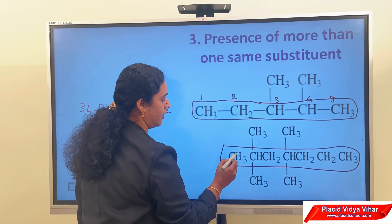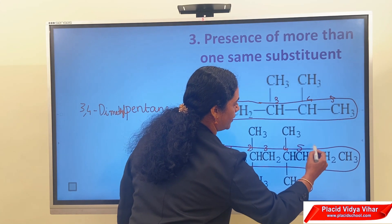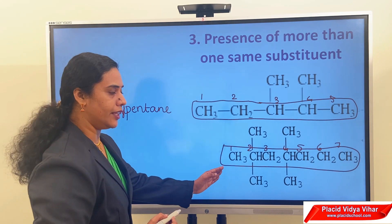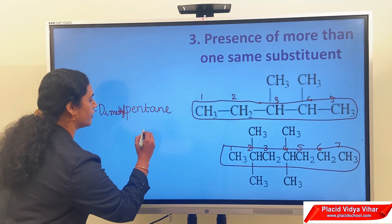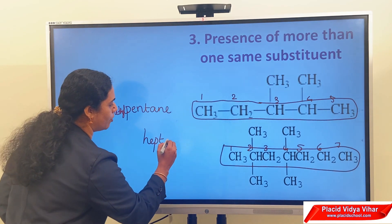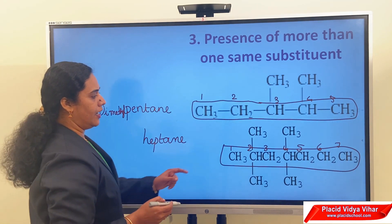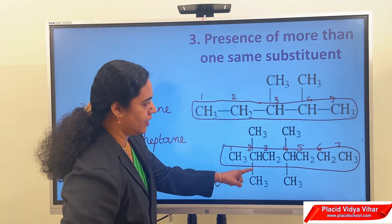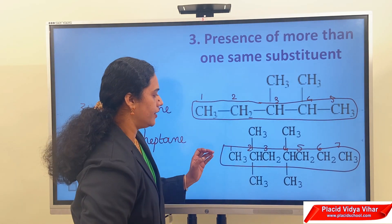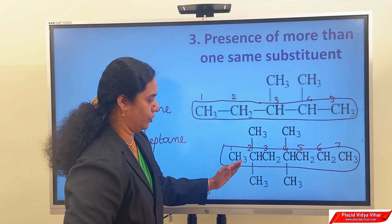For the second compound, identify the longest chain: 1, 2, 3, 4, 5, 6, 7 — seven carbon atoms present in the compound. Therefore the word root is hept. It is a saturated compound, so the suffix is -ane. At the second position, there are 2 methyl groups, and at the 4th carbon there are also 2 methyl groups. That means in total, 4 methyl groups are present in the compound.